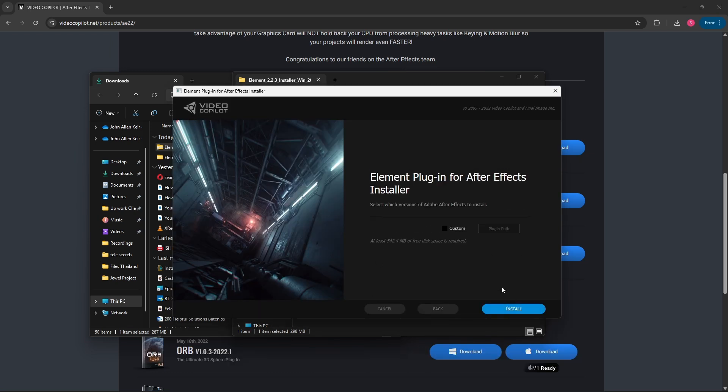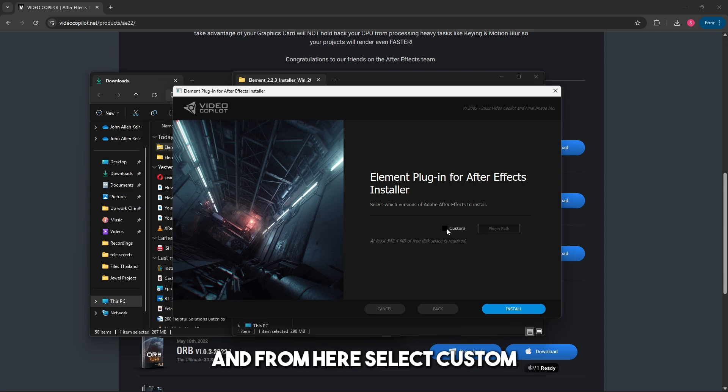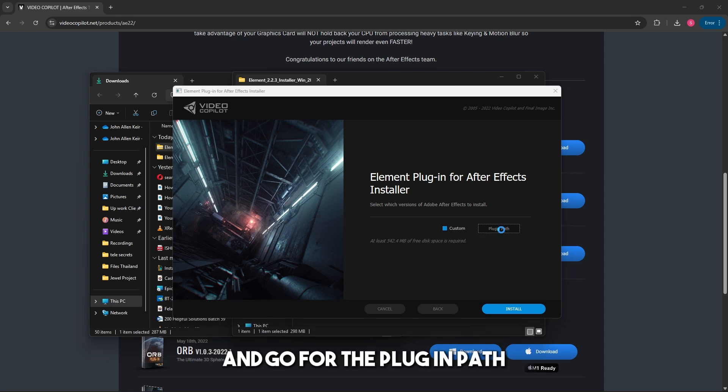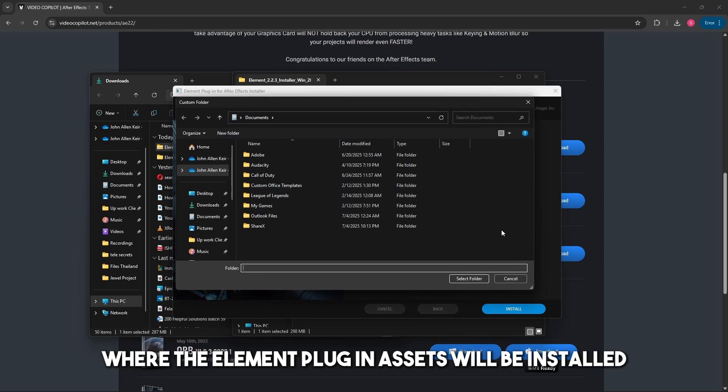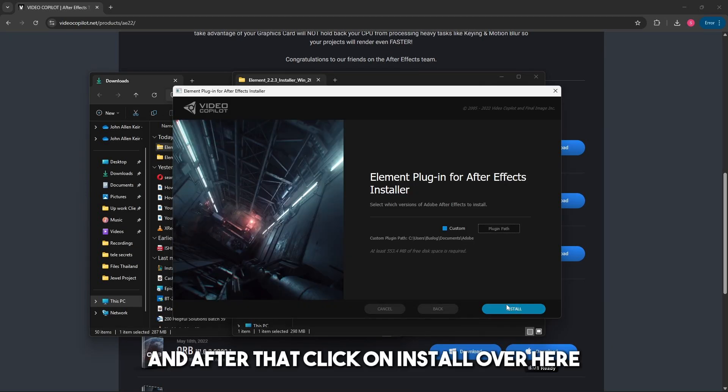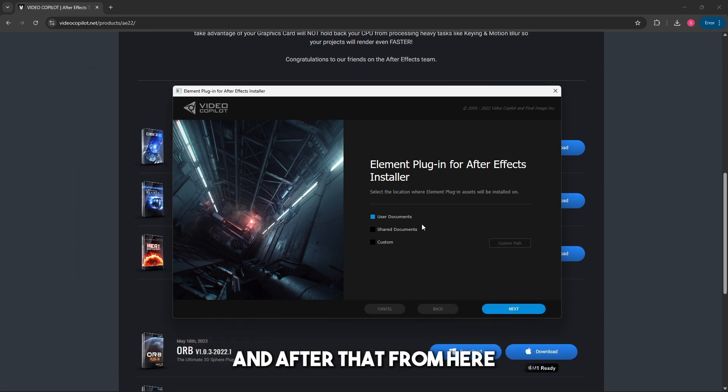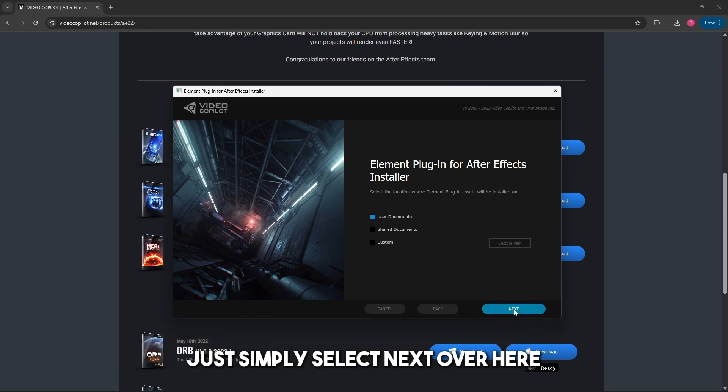From here, select I Agree, then select Custom. Go to the plugin path and select the location where the Element plugin assets will be installed. After that, click on Install.